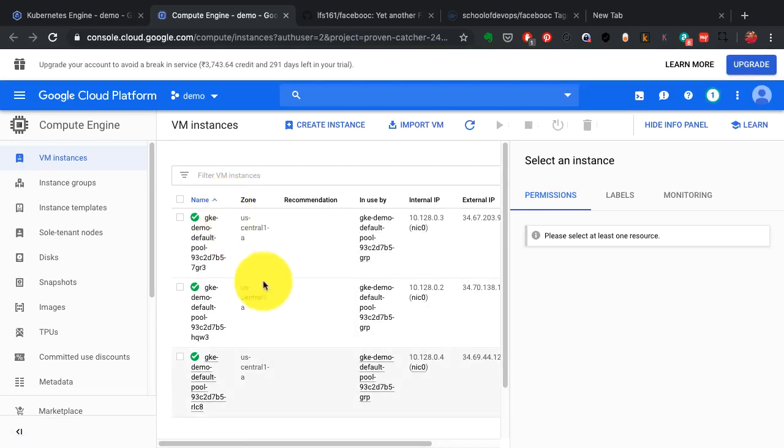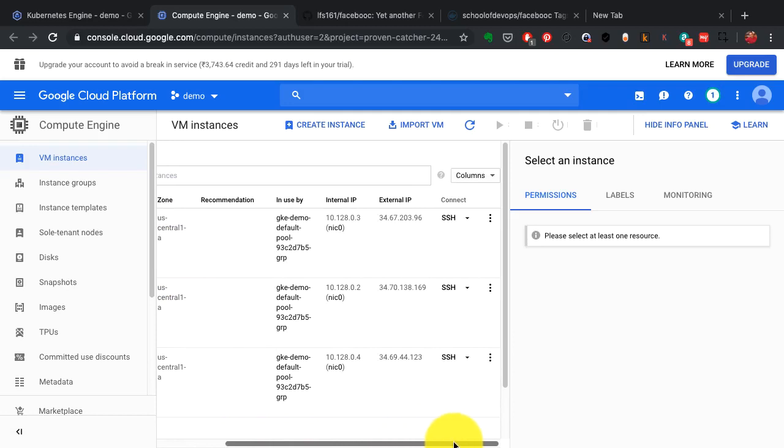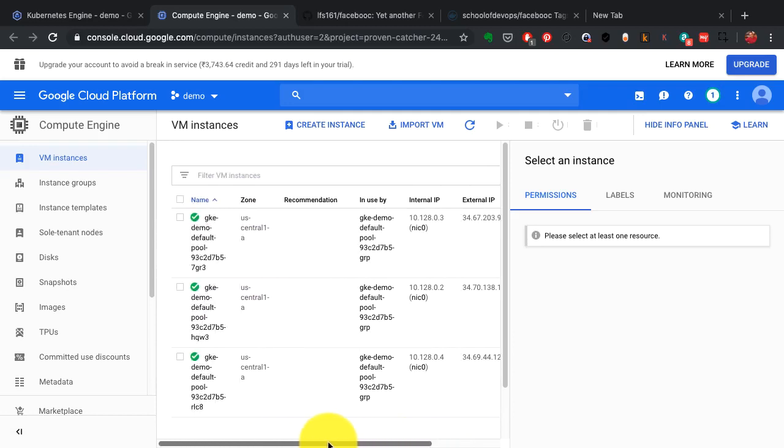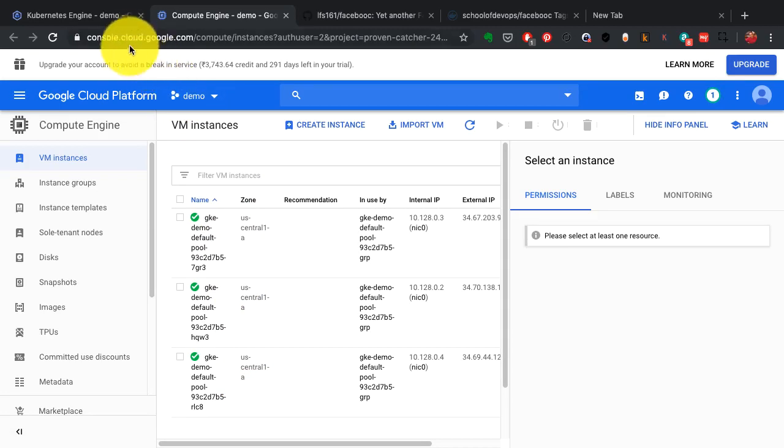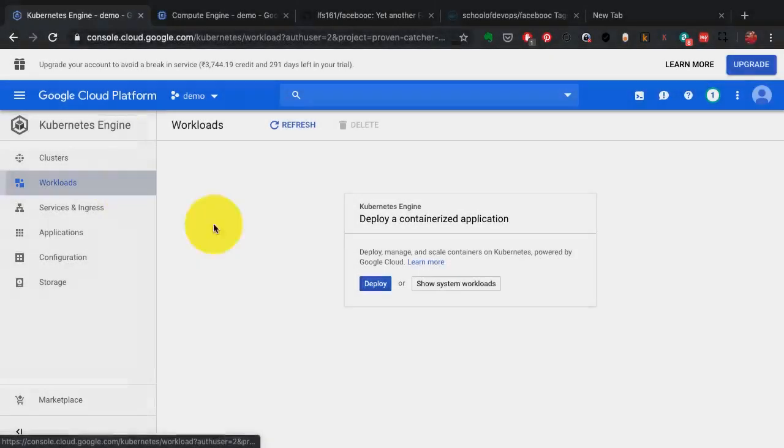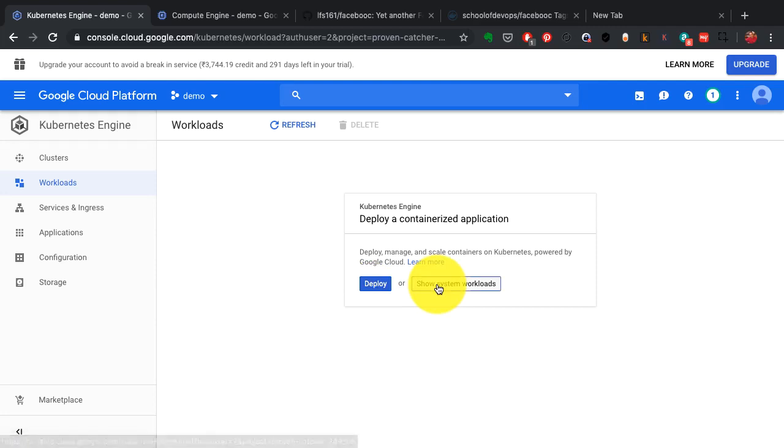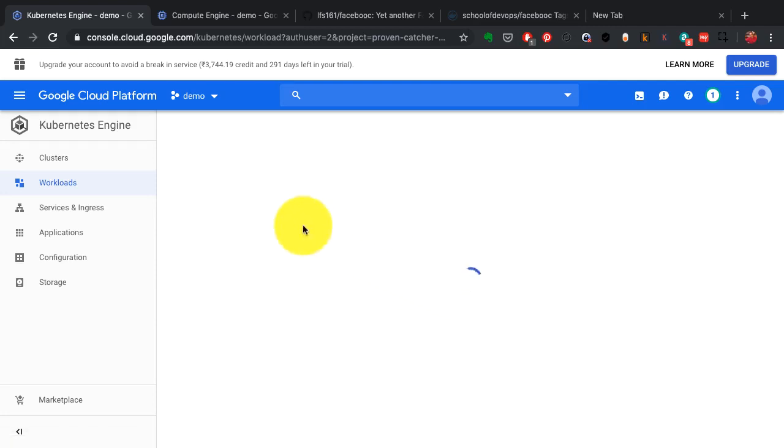All of this was configured automatically by Google Cloud. All I had to do was go to the Google Cloud and launch a cluster with Kubernetes.